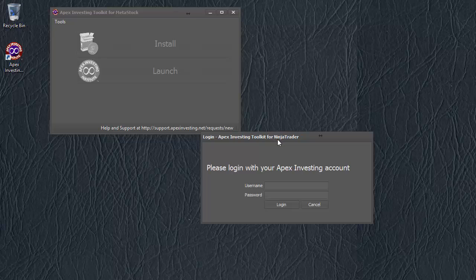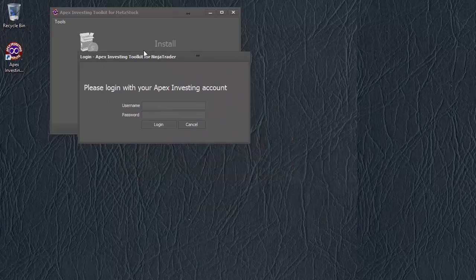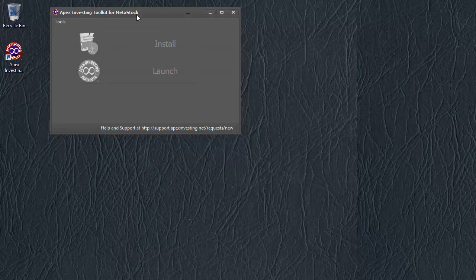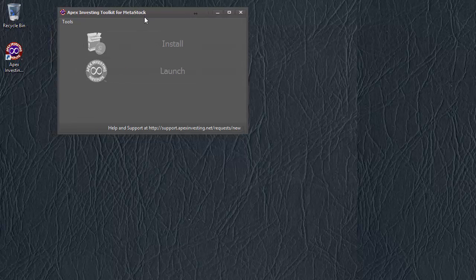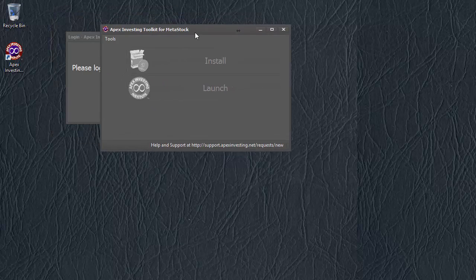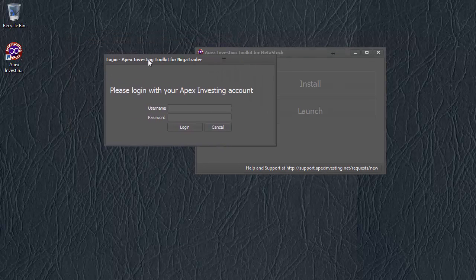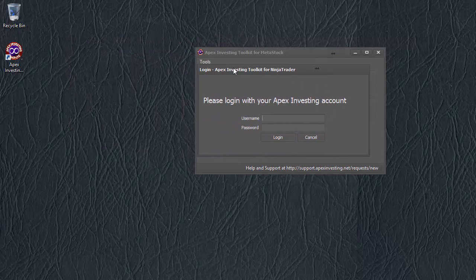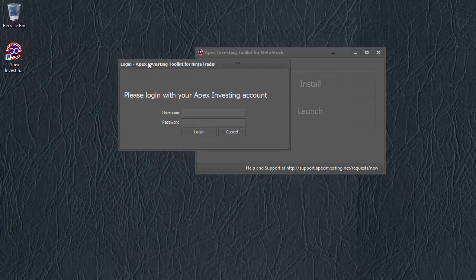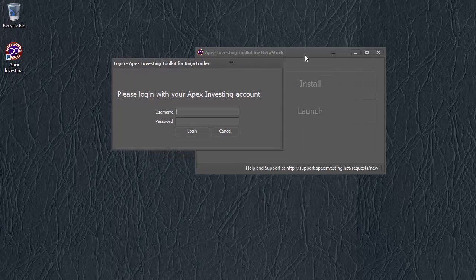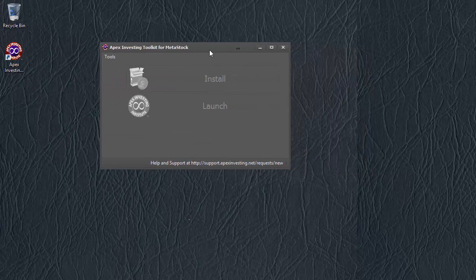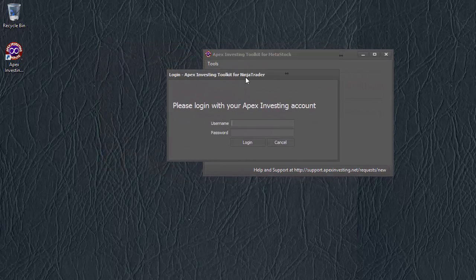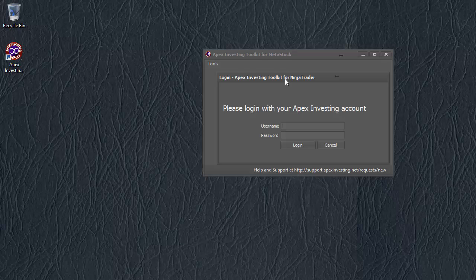Now, at the moment, sometimes that login window will actually appear underneath the toolkit window, which can be confusing until you move the toolkit window and see the login window. We're going to fix that very soon, but for now, please forgive us and just have a little patience to look under the window for it if it can't be seen.